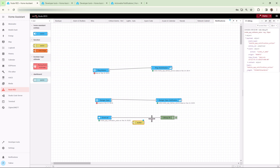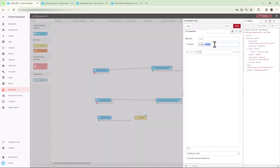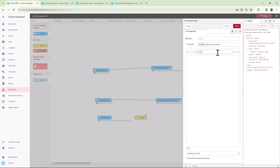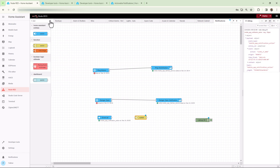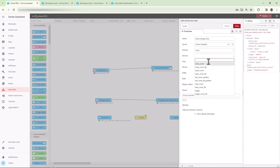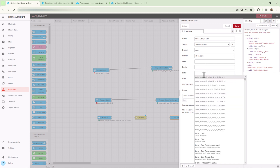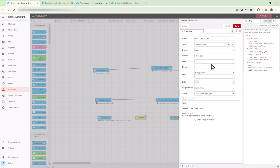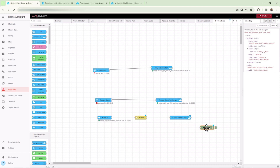Search for a switch node and drag it onto the flow. Under the property, paste the path copied from the debug information — specifically the object called action with value CLOSE_IT_NOW. Leave the comparison as double equals, copy the value from debug info using the middle icon, and paste it into the switch node. The switch node checks what event was fired and the action required. Finally, add a call service node to close the garage: set the domain to cover, service to close_cover, and select the garage door entity. Wire all three nodes and deploy.